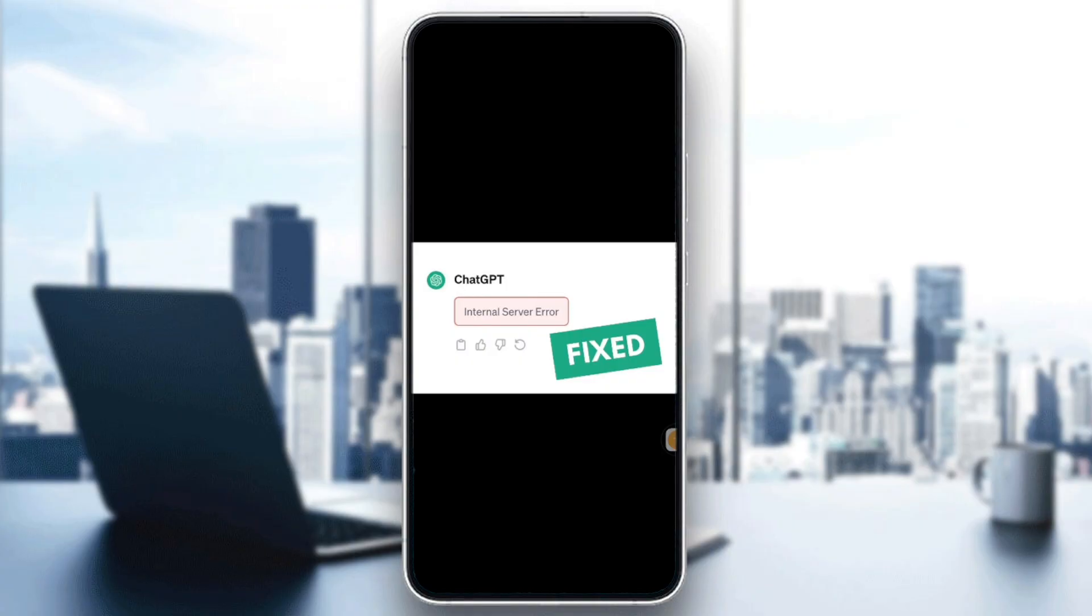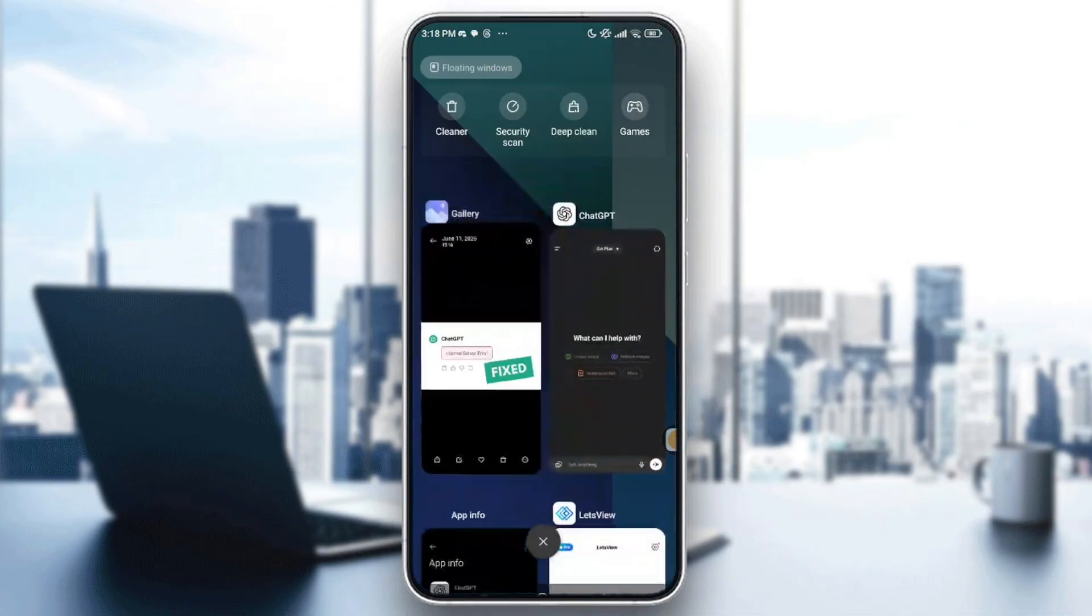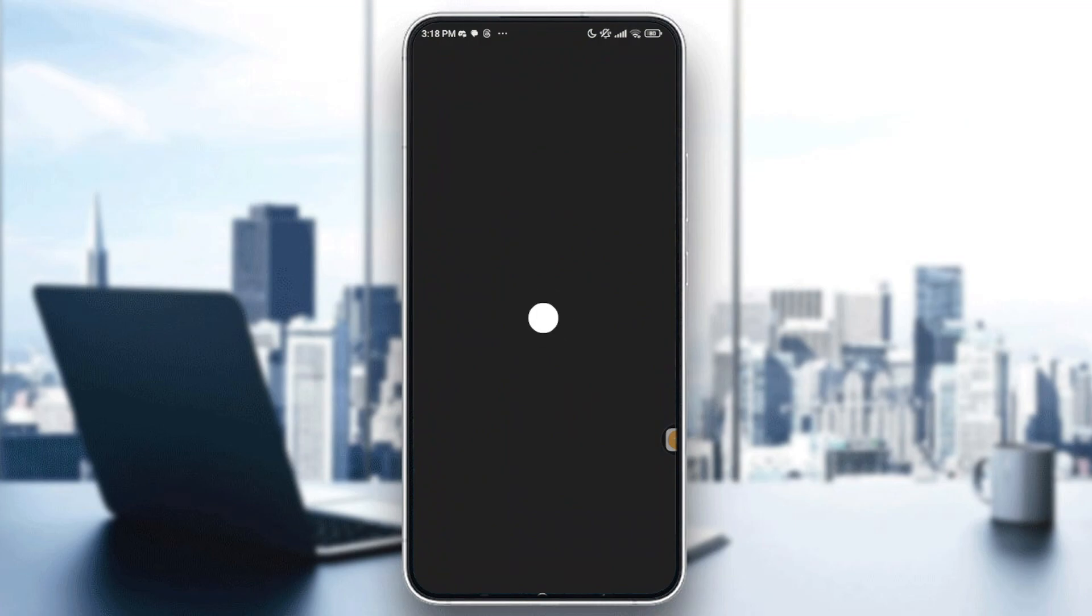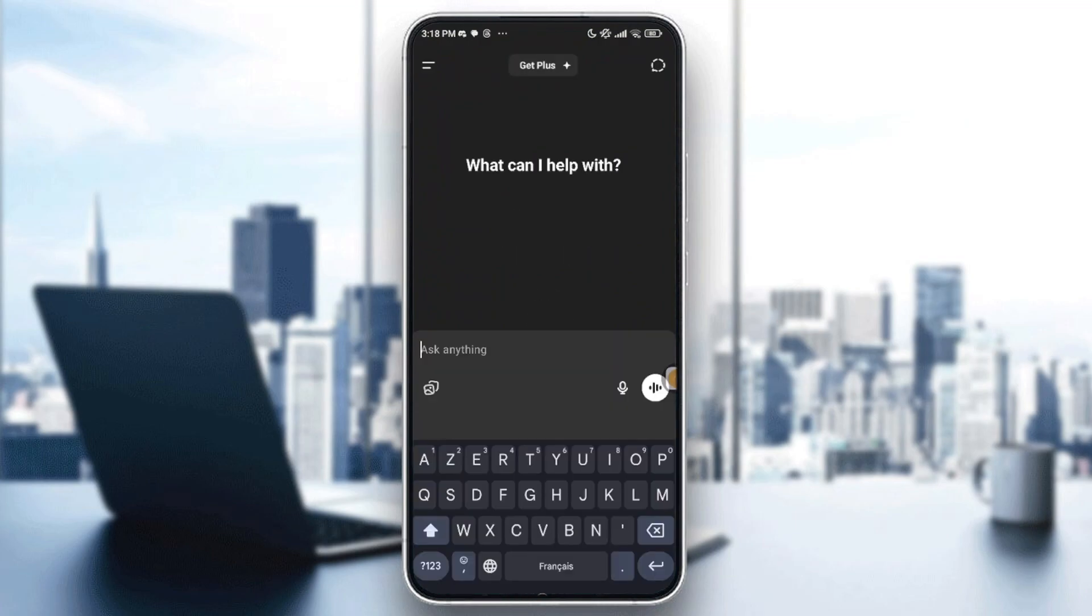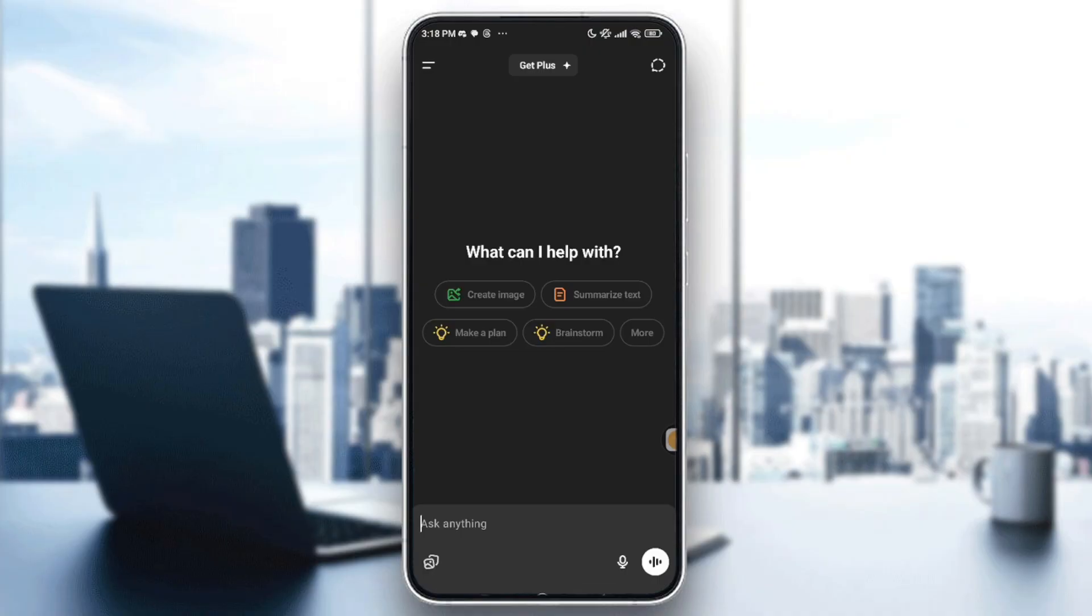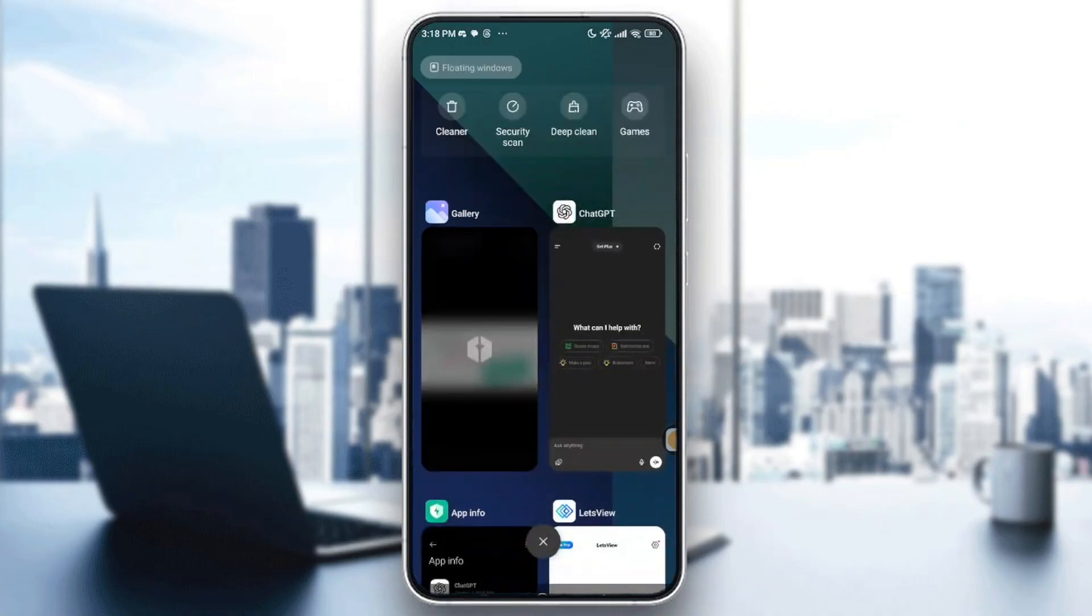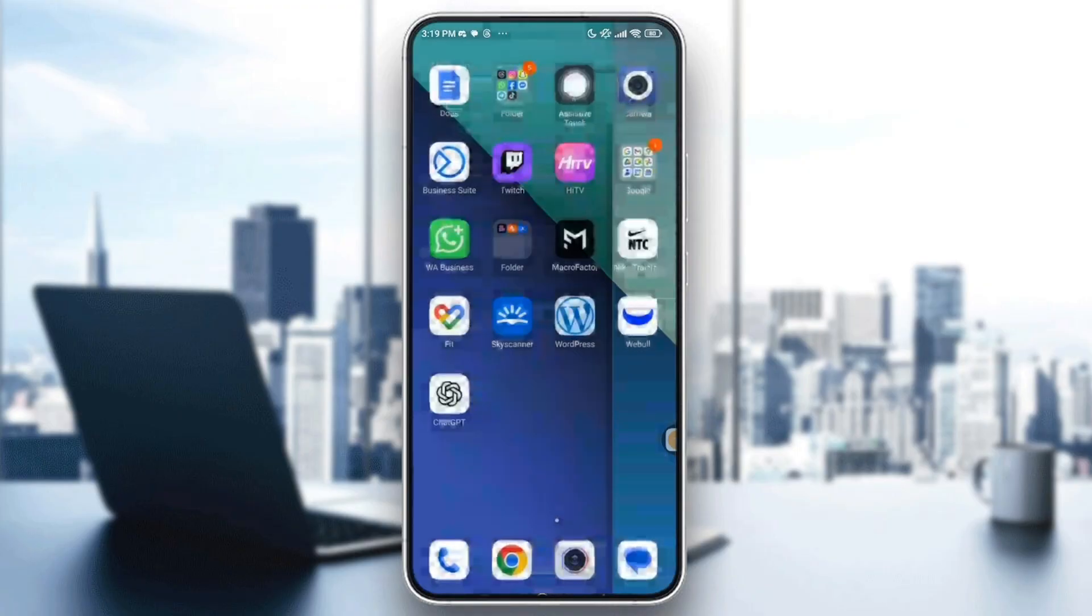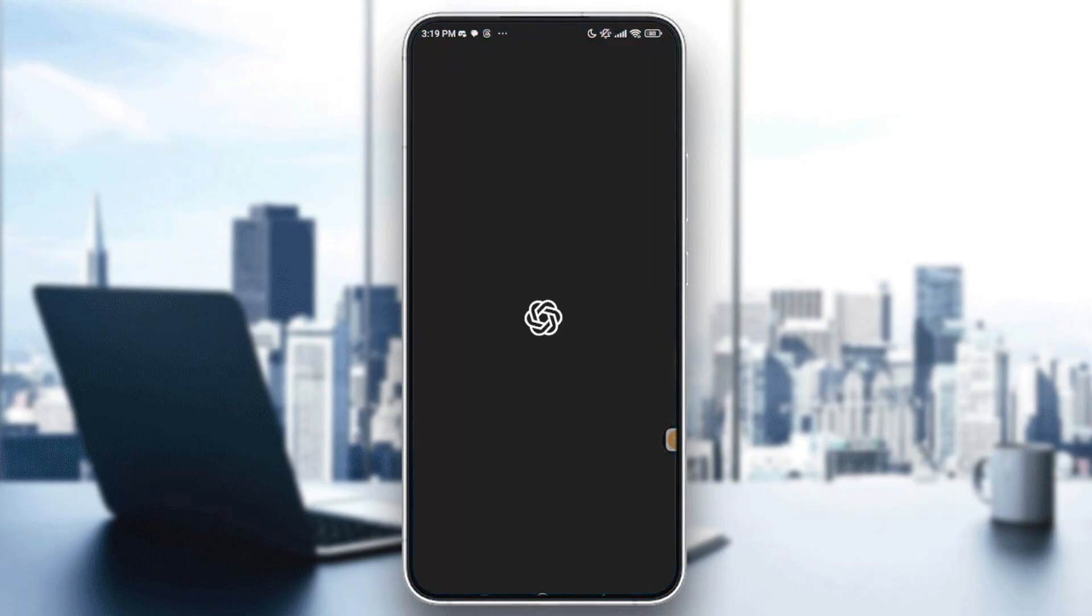What I advise you to do right now is go to ChatGPT app if you are not already in, and after that, if you get that error, you can just swipe away the app completely from recent apps, then reopen it. This often clears temporary issues.